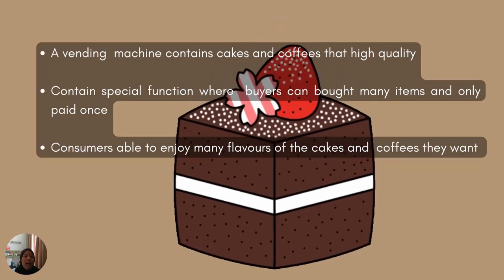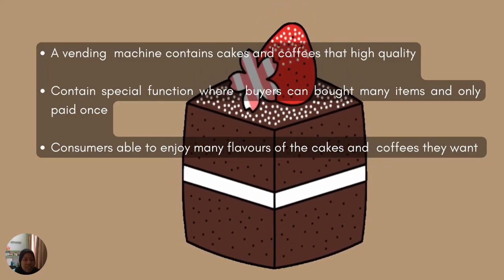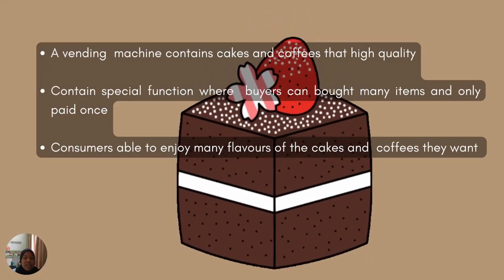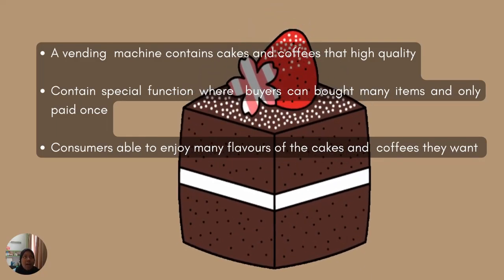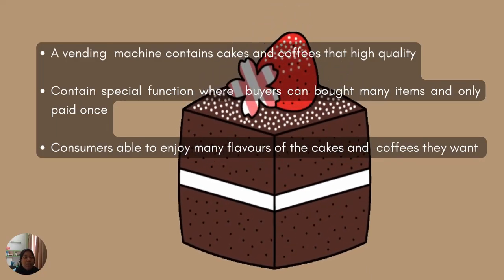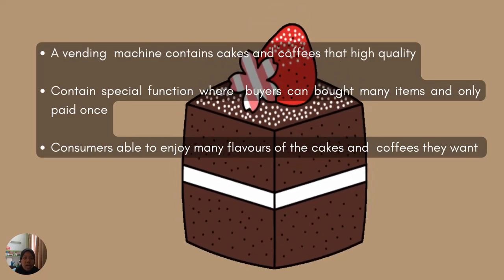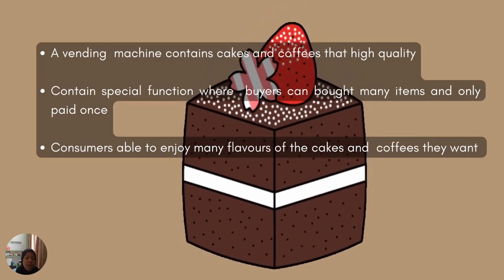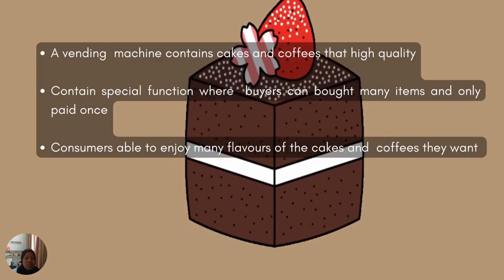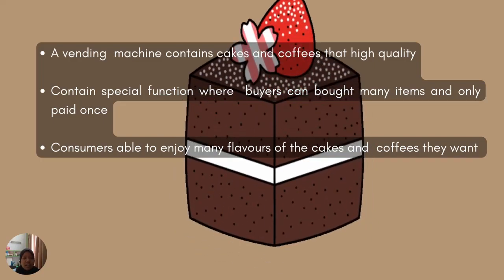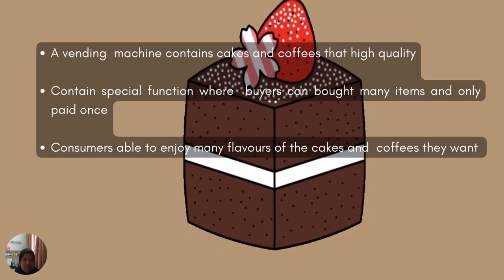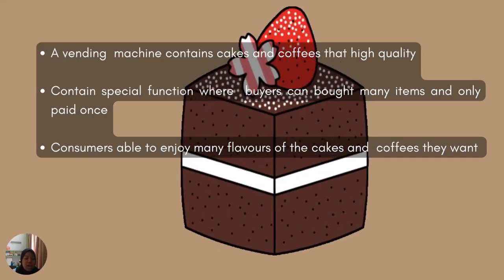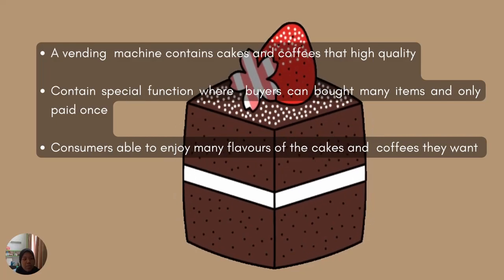It also contains a special function where buyers can buy many items and only pay once. For a common vending machine, you need to pay one by one, meaning you purchase one and receive one item, and then repeat. But in this project, we try to do something new by making the vending machine out of the ordinary.